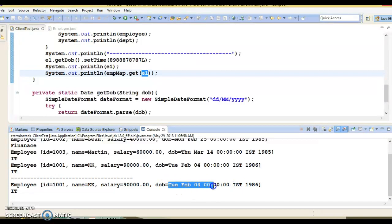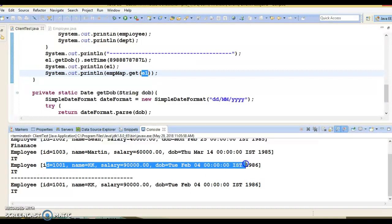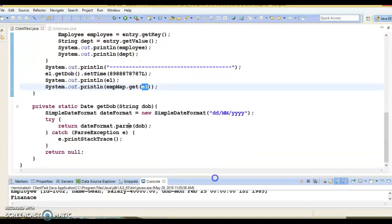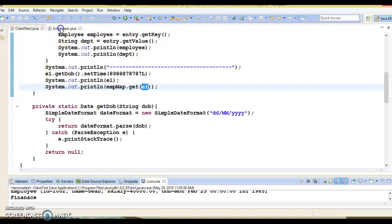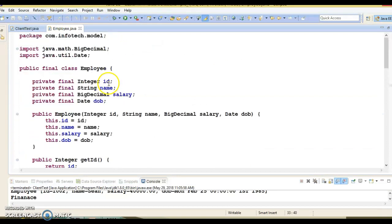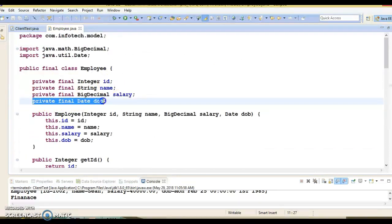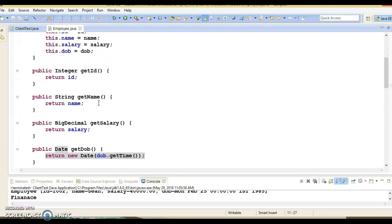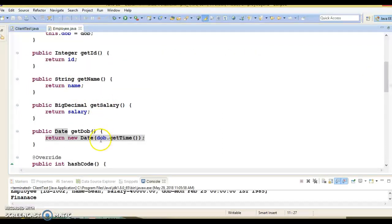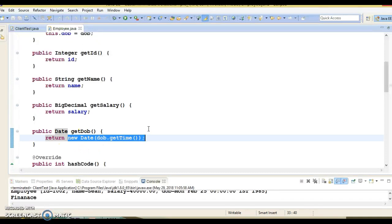Now if I run the same application, we are able to retrieve the value because the key has not been changed. Even though someone tried to change the object by calling the setter method, while creating the object the DOB is extracted and stored, so the modified date is not reflected in the key and we can still retrieve the corresponding value. The key is not getting changed — the date of birth still shows 4th Feb 1986.